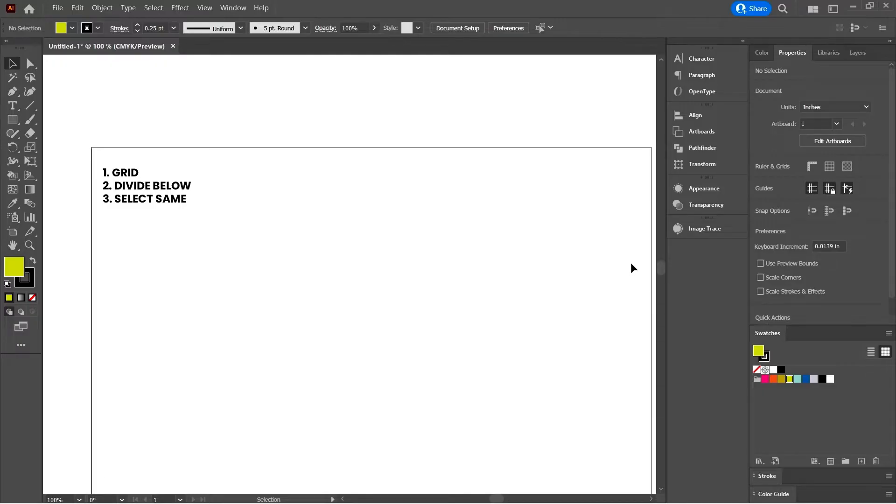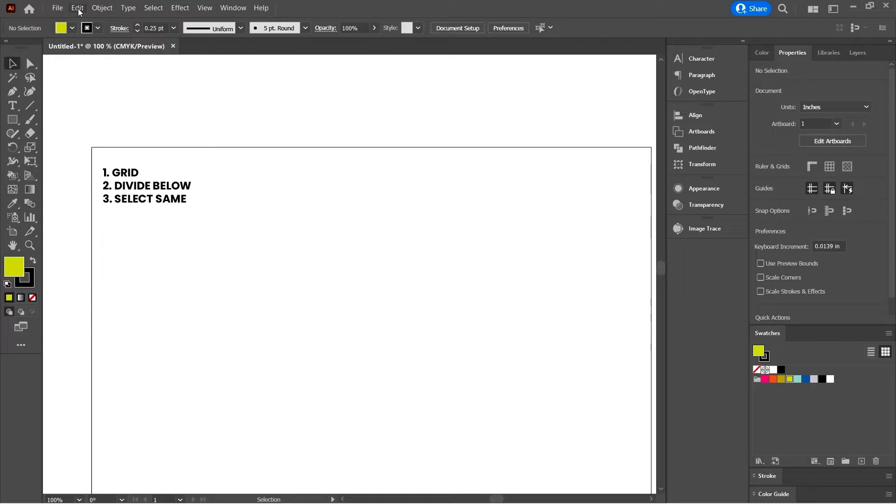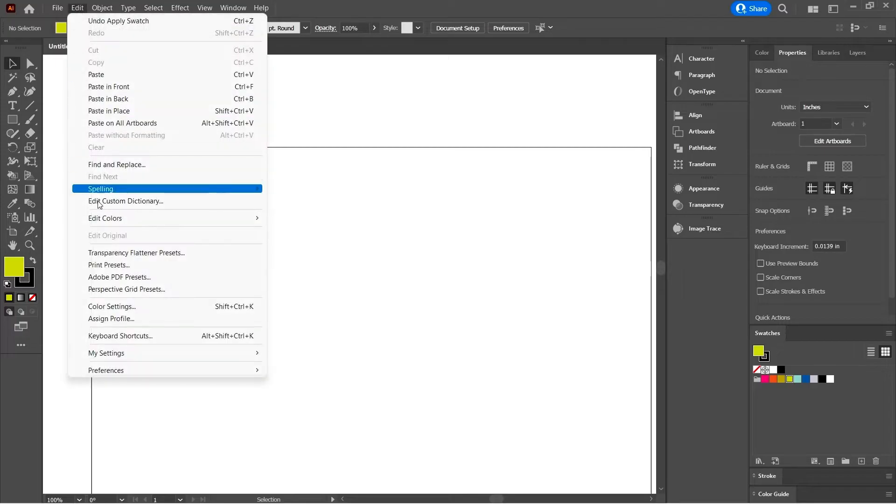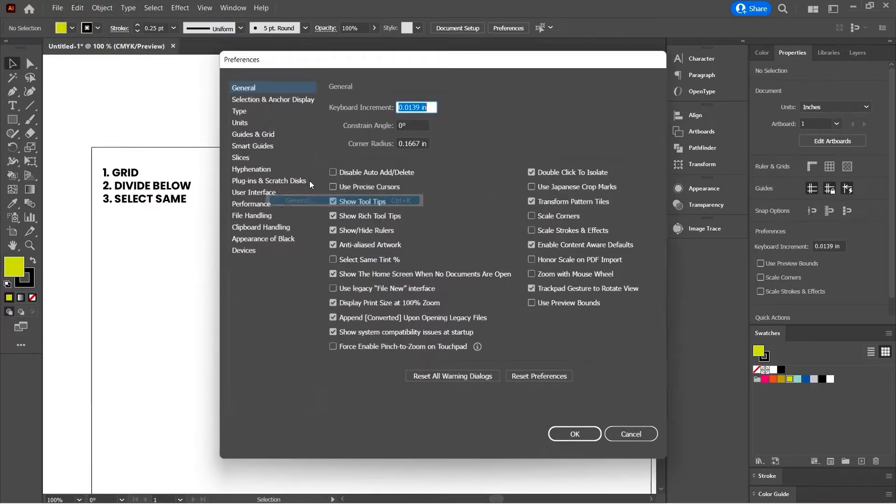So first of all, let's start off with the grid. This is something you might not use if you're used to drawing more freehand things in Illustrator. I wanted to show you something that I find really useful, especially when drawing block-based quilt designs. Come up to Edit and go down to Preferences and open up the preferences menu on General.